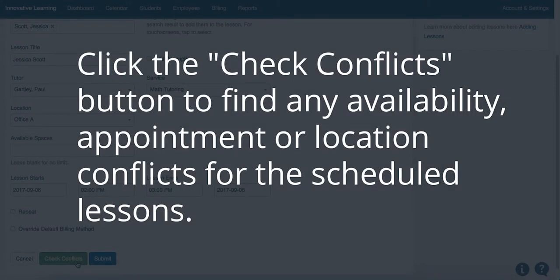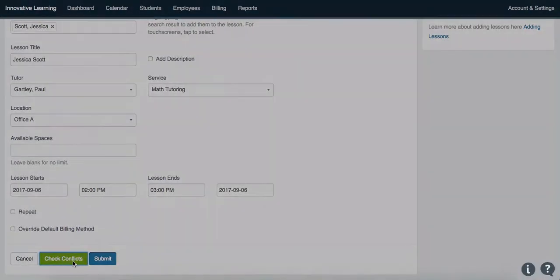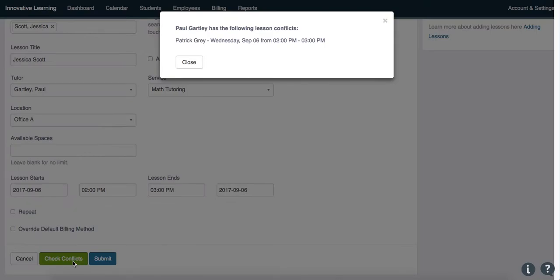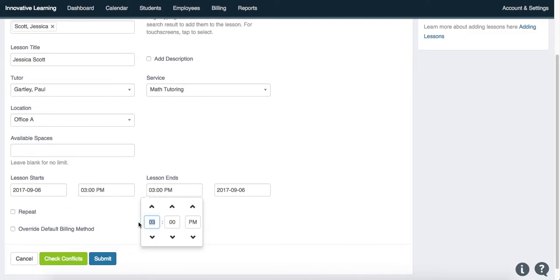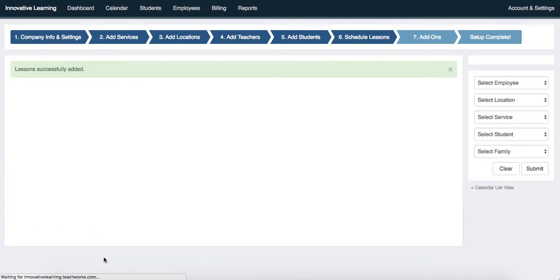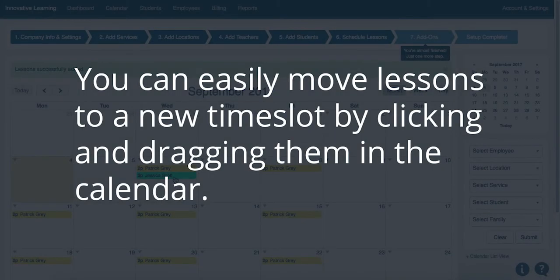Click the Check Conflicts button to find any availability, appointment, or location conflicts for the scheduled lessons. You can also easily move lessons to a new time slot by clicking and dragging them in the calendar.